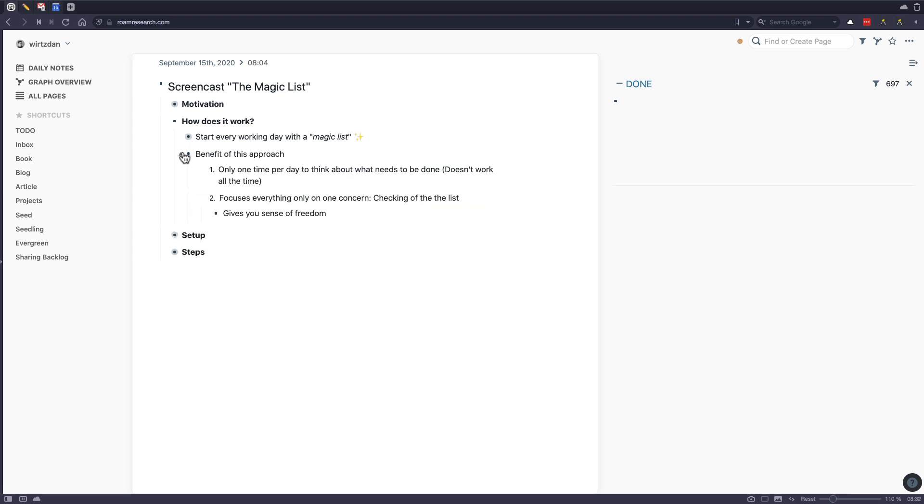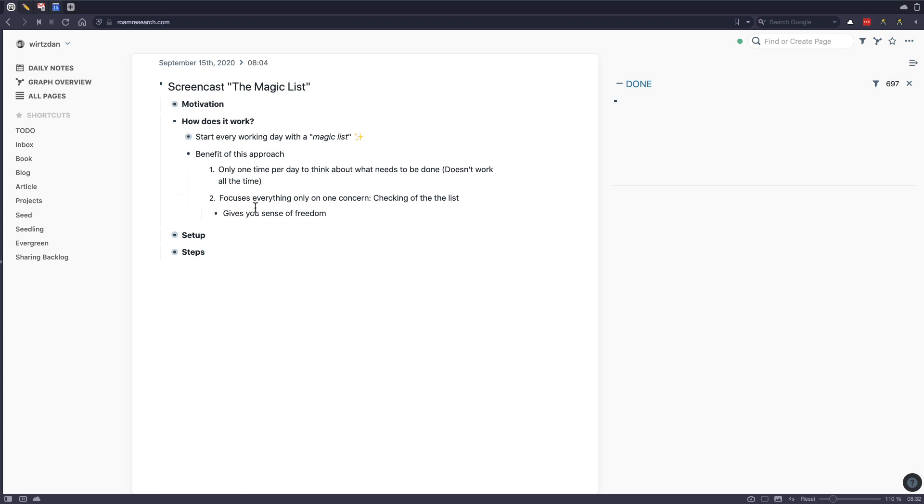And the benefit of this approach is that you only need to think about prioritization once per day. Mostly I do this in the morning. So in the morning I think, okay, what do I want to do? How do I prioritize this? But then for the rest of the day I really focus on that list and have only one concern and that is to check off the list and try to be as productive as I can to finish up all the tasks.